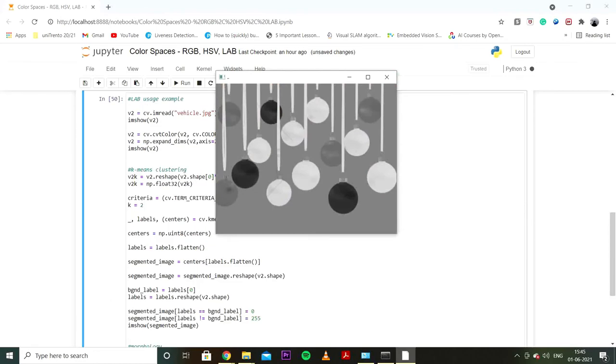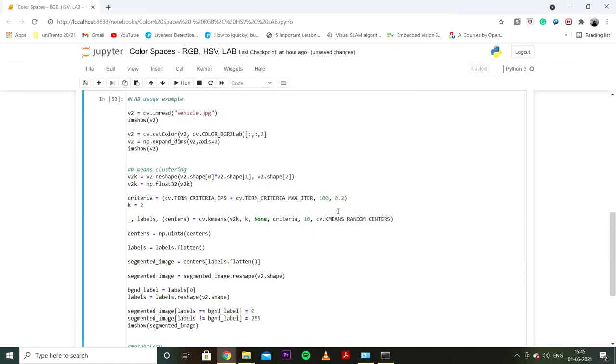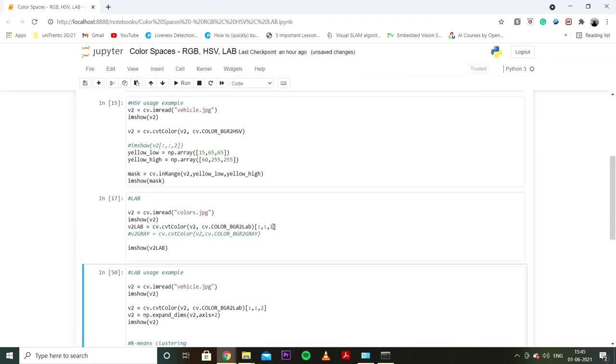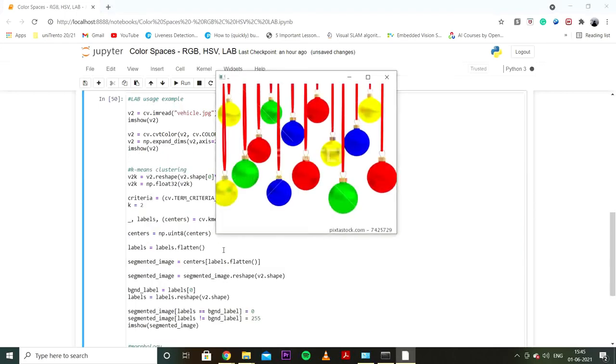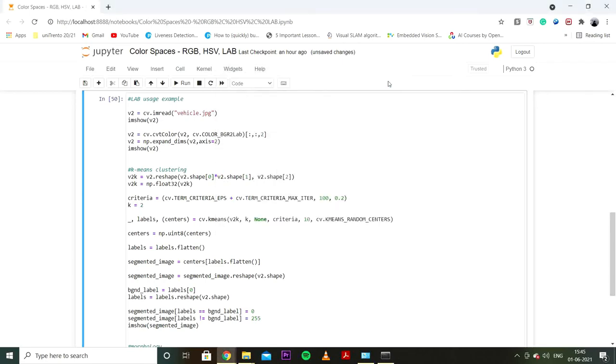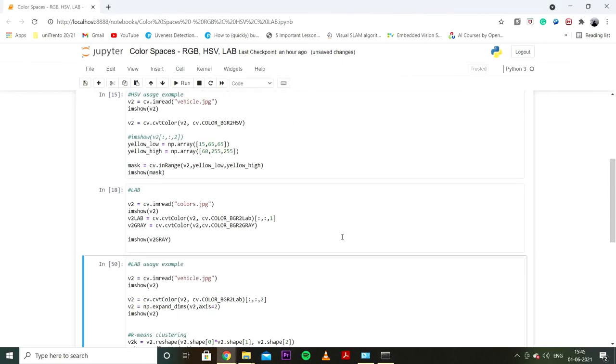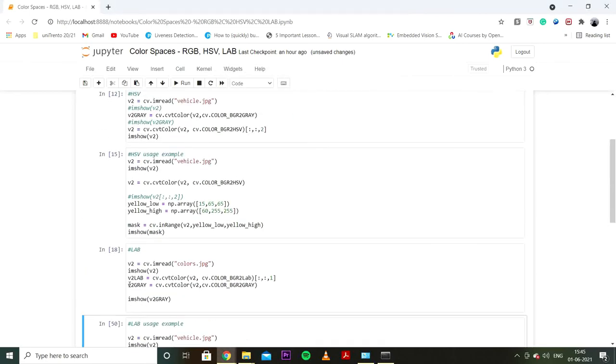This is the grayscale version and what I've done is I've basically used the first channel which is L and it is very close to grayscale. If you look at grayscale here you will look at something similar. Remember that it's not exactly the same but it's similar.